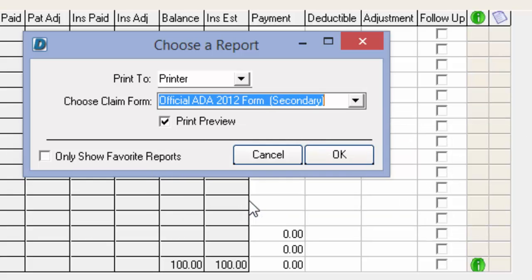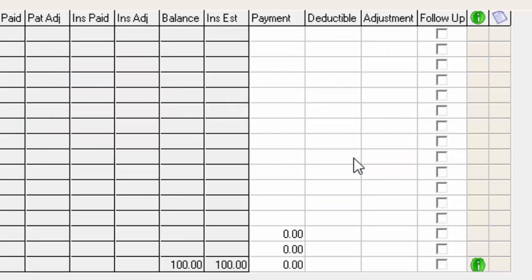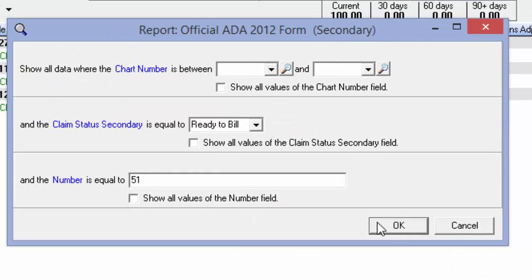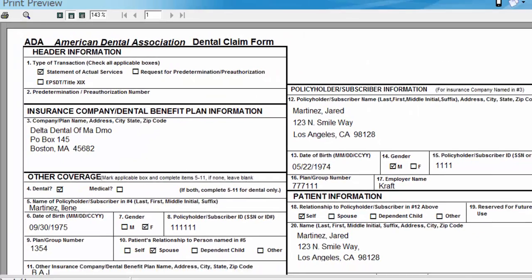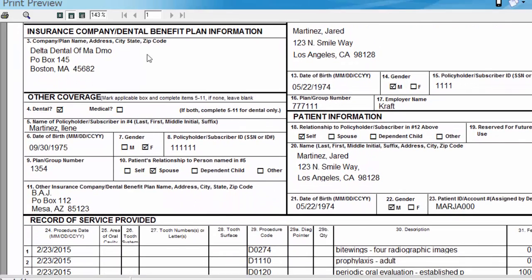That is essentially what's going to swap the insurance data from primary to secondary insurance on the claim forms. So I'm going to select the secondary form, click OK, click OK once again, and if we scroll down just a little bit, we can see that Delta of Massachusetts is now listed as the insurance company we're billing. However, the patient's primary insurance is BAJ, which is now down here on the bottom, indicating that the claim is now going to the secondary insurance company. I would print that out, make a copy of my EOB, and stick it in the mail.